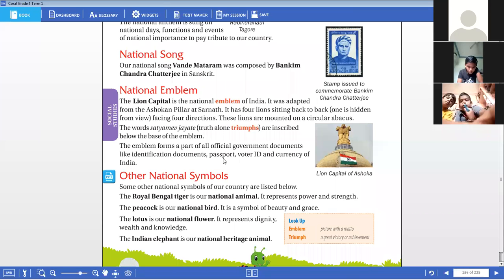The emblem forms a part of all official government documents like identification documents, passports, voter IDs, and currency of India.